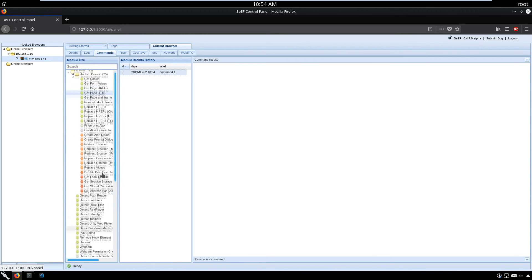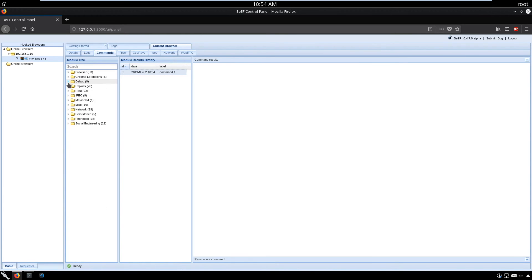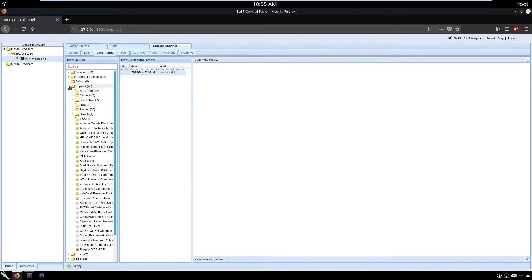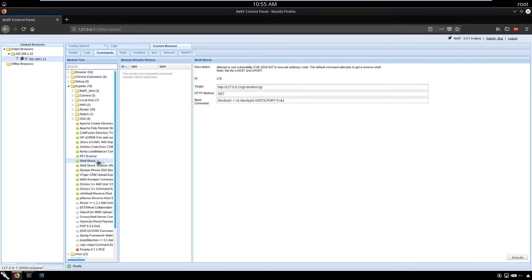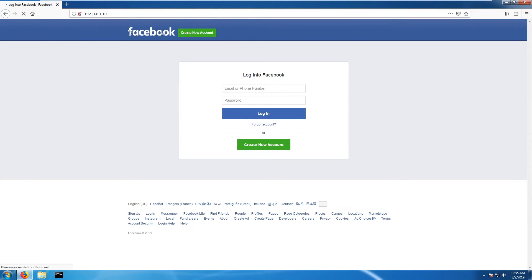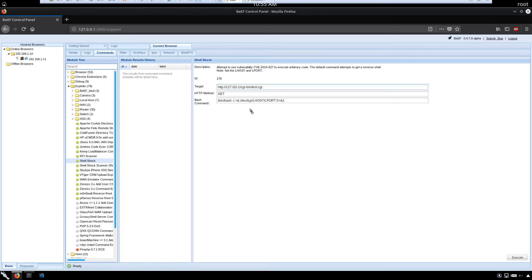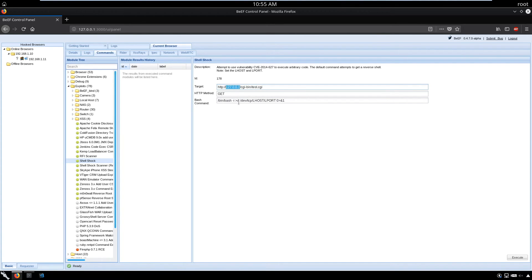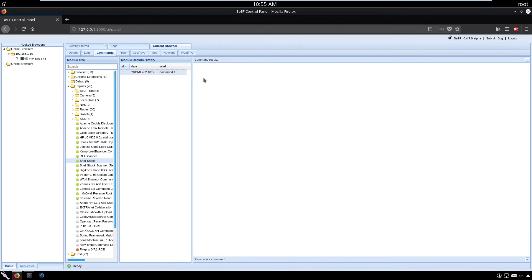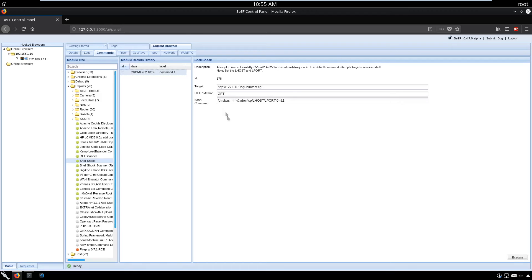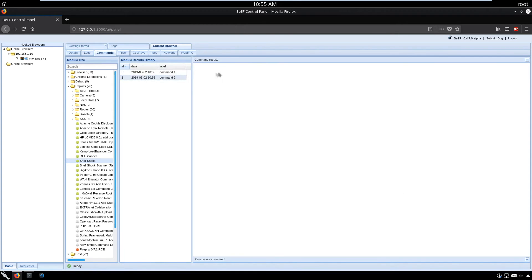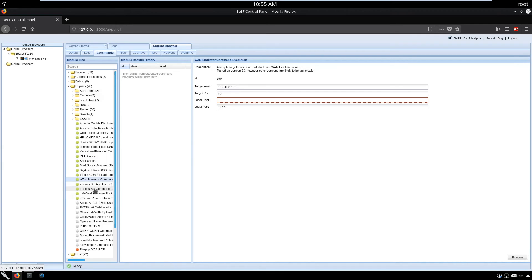We have Chrome extensions, debug, testing, and exploits. Let's go for Shellshock. Go to the target and open the browser. Let's try some different exploits and specify our target. But he's not using it, so this command won't work. Let's try cmd.exe and run it. Check the output. As you can see, we have different types of attacks.